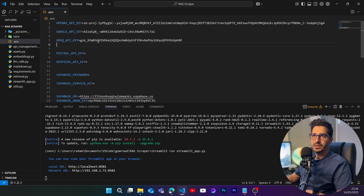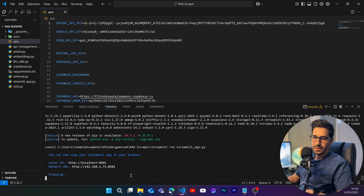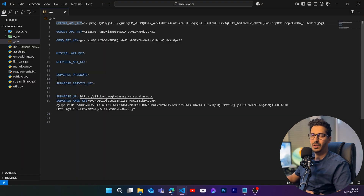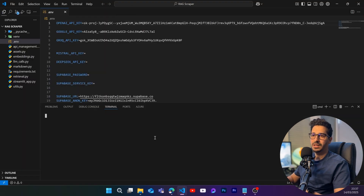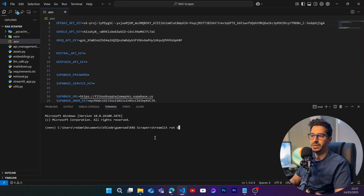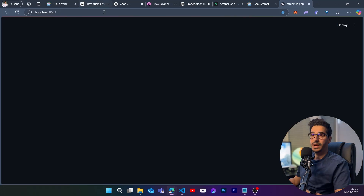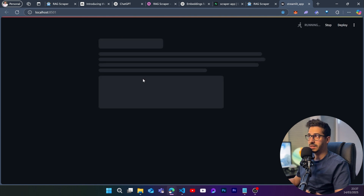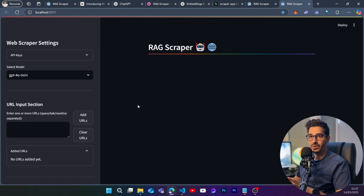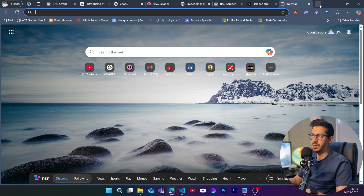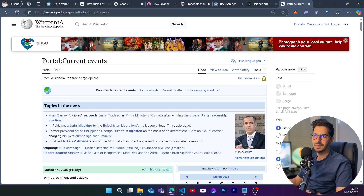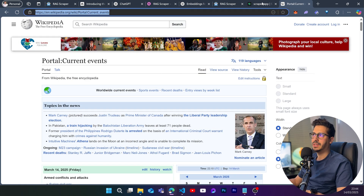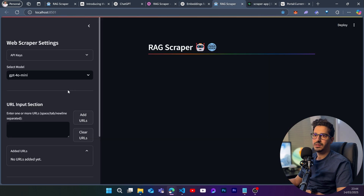After that, copy and paste your API keys into the .env file — you can use just one model if you don't want to use all of them. Stop the application, close VS Code, reopen it, go back to the terminal, and run 'streamlit run streamlit_app.py' again. This time the application should open and work correctly without the Supabase configuration warning.